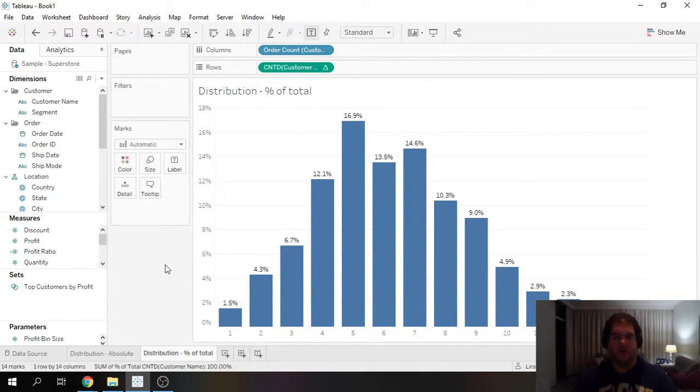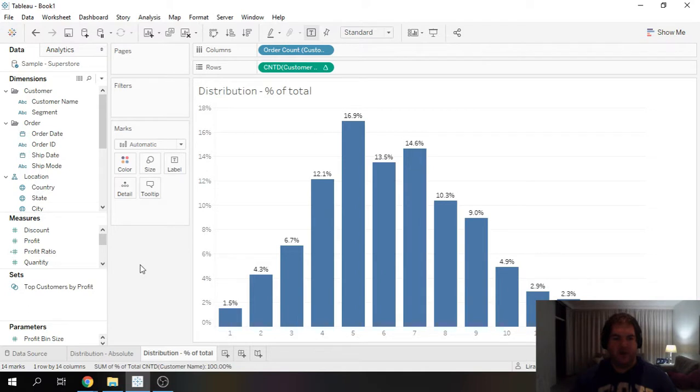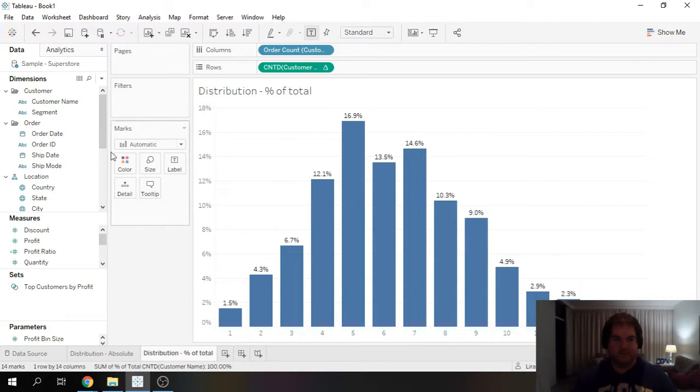So we need to create a smart filter here, where we're only going to count orders which have happened, let's just say, within 12 months of the first order. So how do we do that?